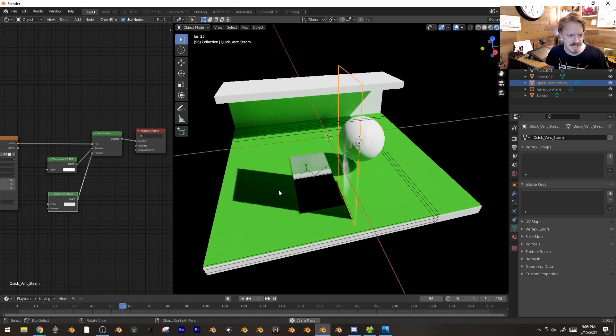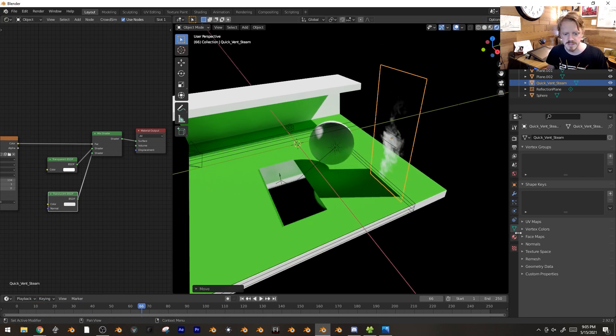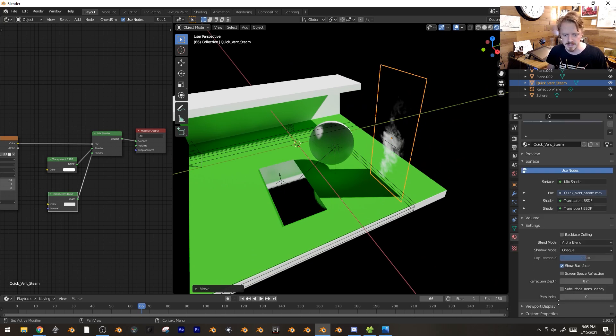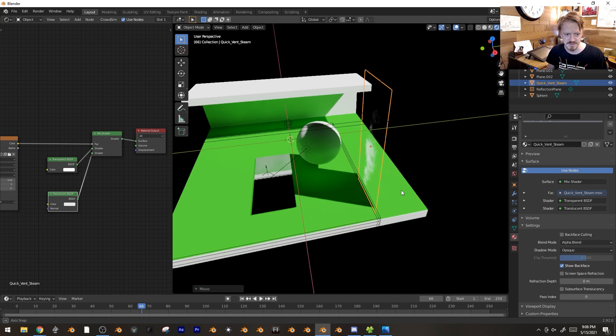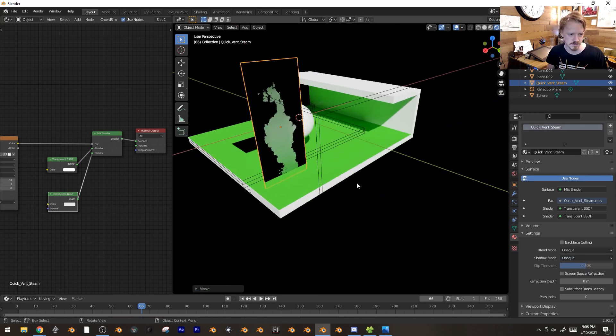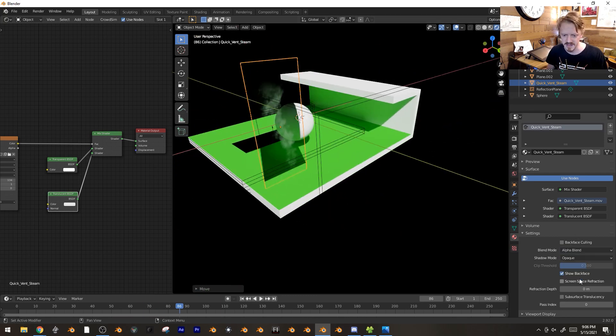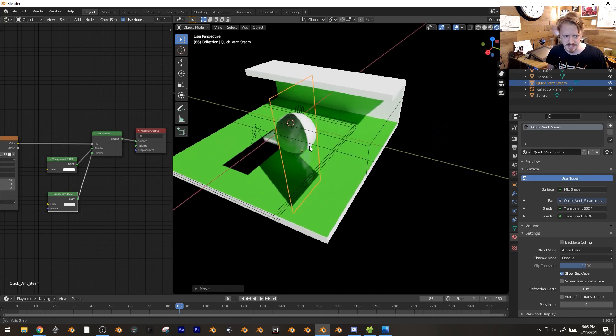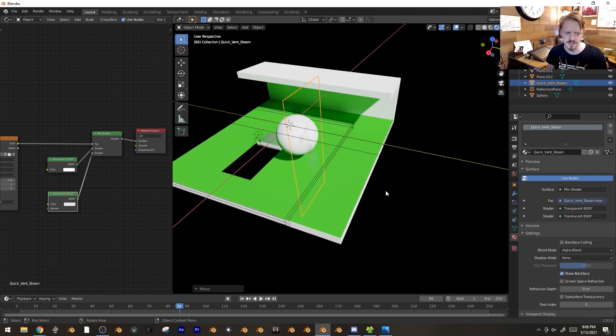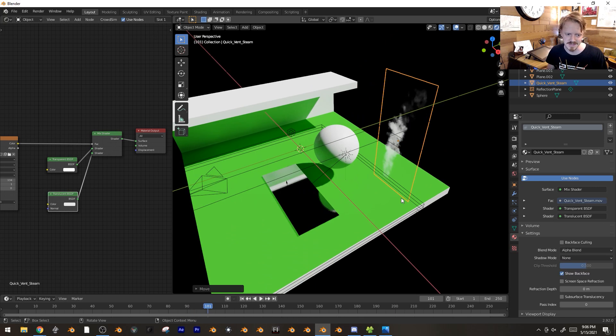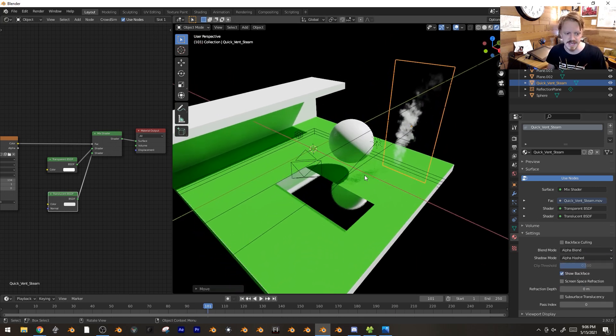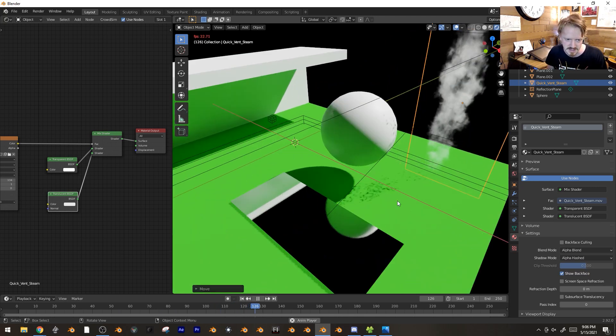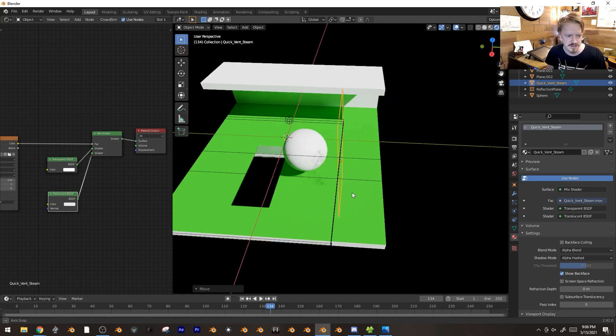This works pretty good, except it's casting a big shadow. Under material properties, go down to settings. Blend mode - make sure it's set to alpha blend if you're doing transparency. Sometimes it's opaque and you get something pretty gross. For shadow, I usually just set it to none. I don't think the steam needs to be casting shadow. But you can also do alpha hashed and it'll calculate it. It looks good in renders.